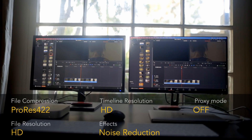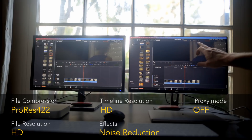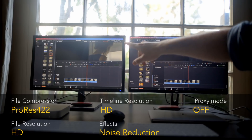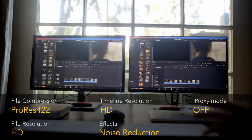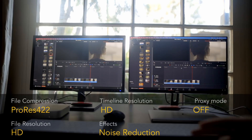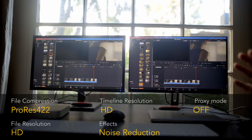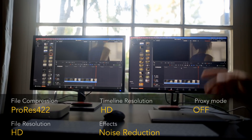Let's repeat the same test again, however this time with noise reduction added. We're getting 16 frames per second on the left and 17 on the right — eventually reaching 24. The point is both are not playing the footage in real time, so in this regard they're identical even though one has more RAM.